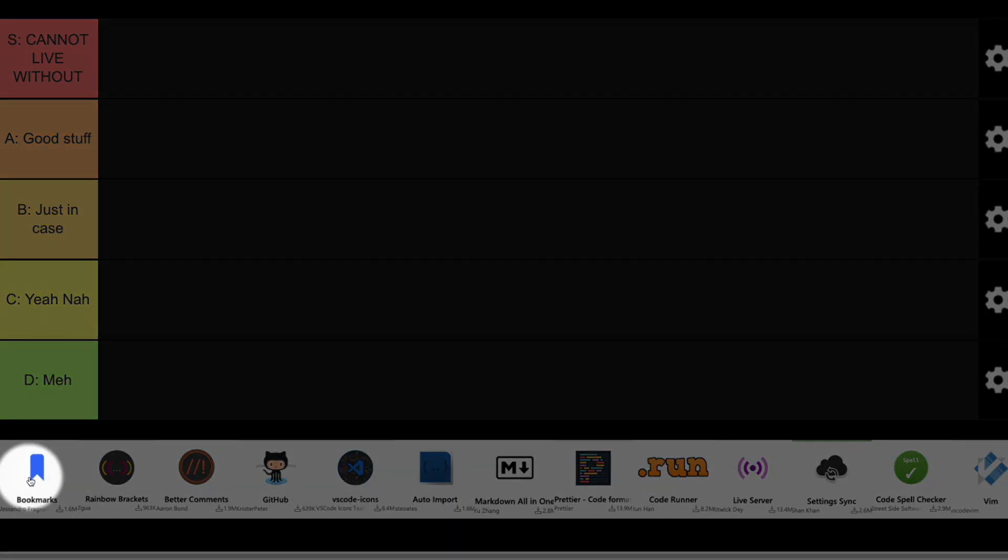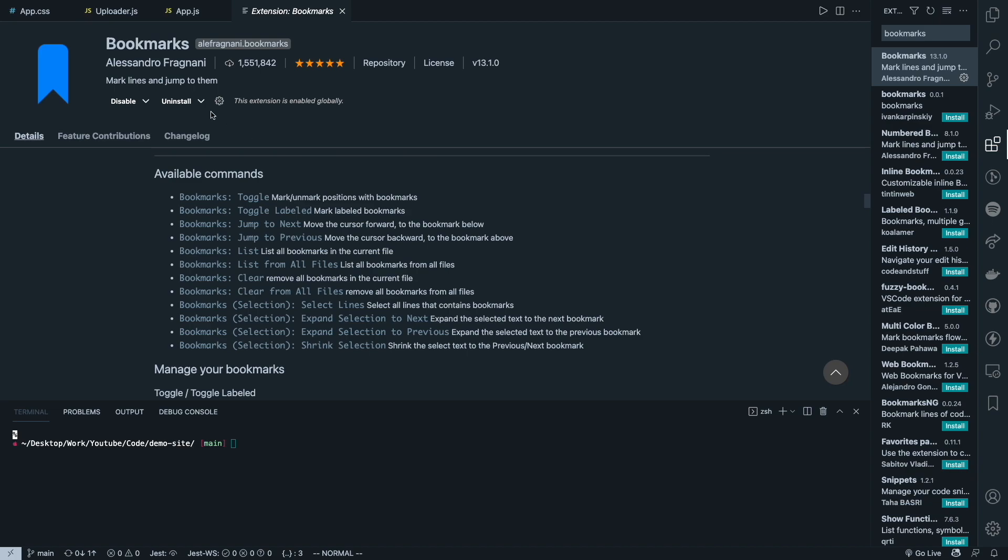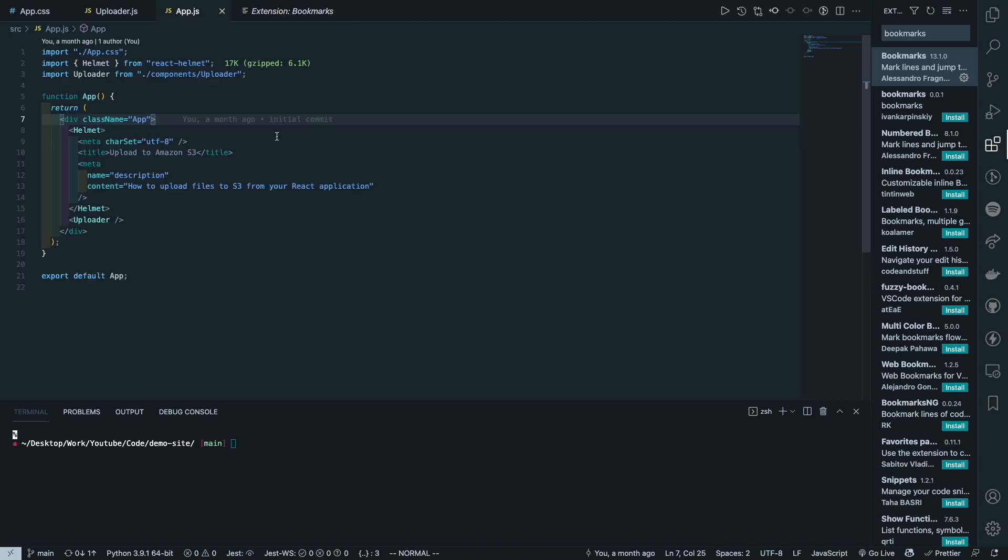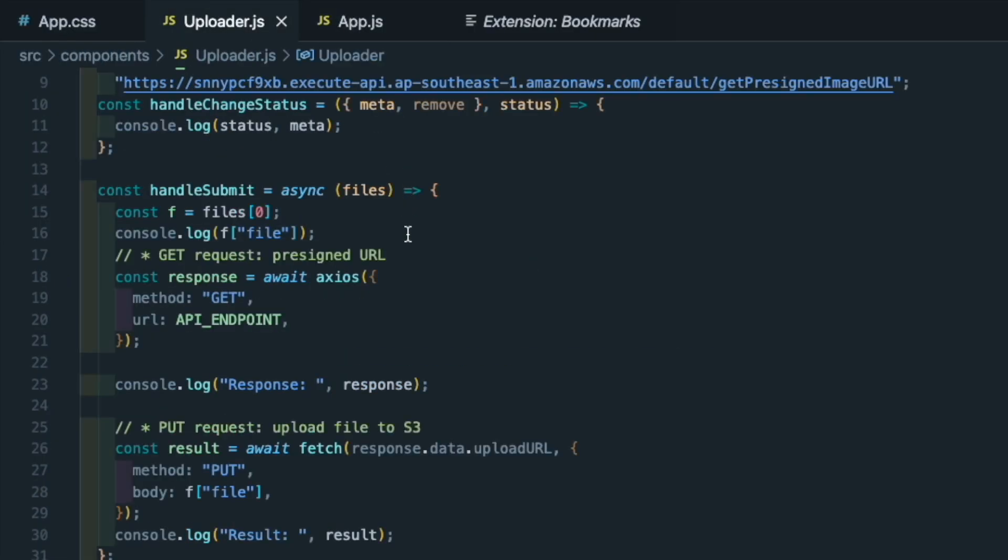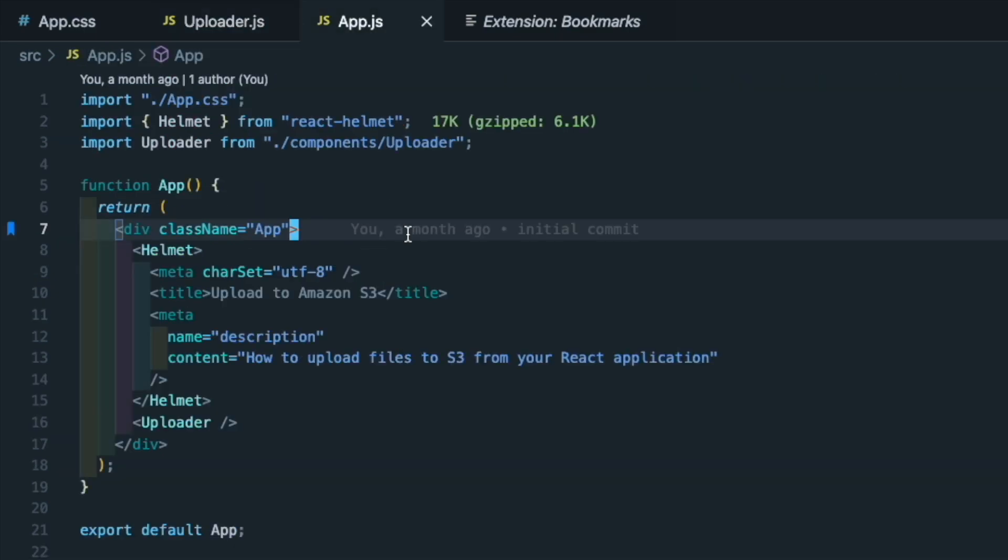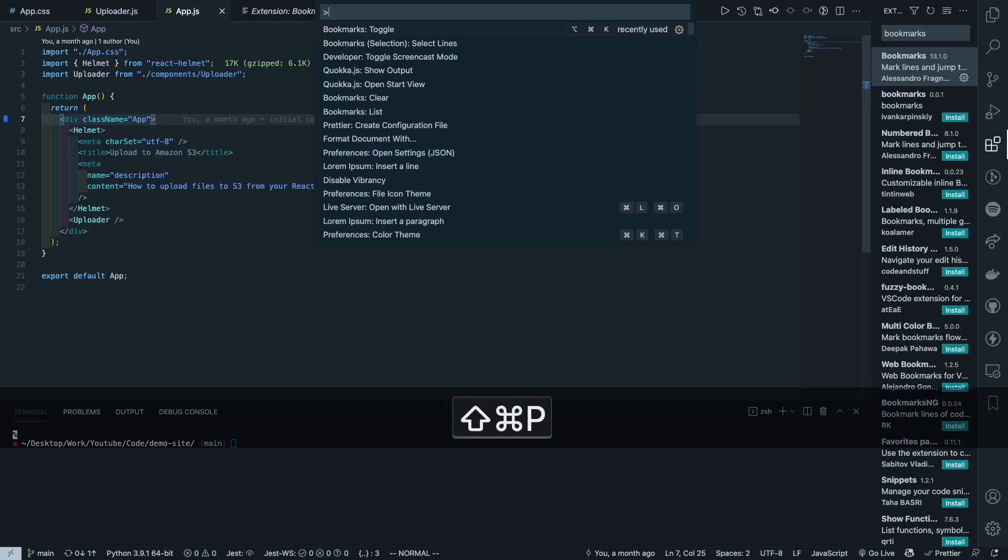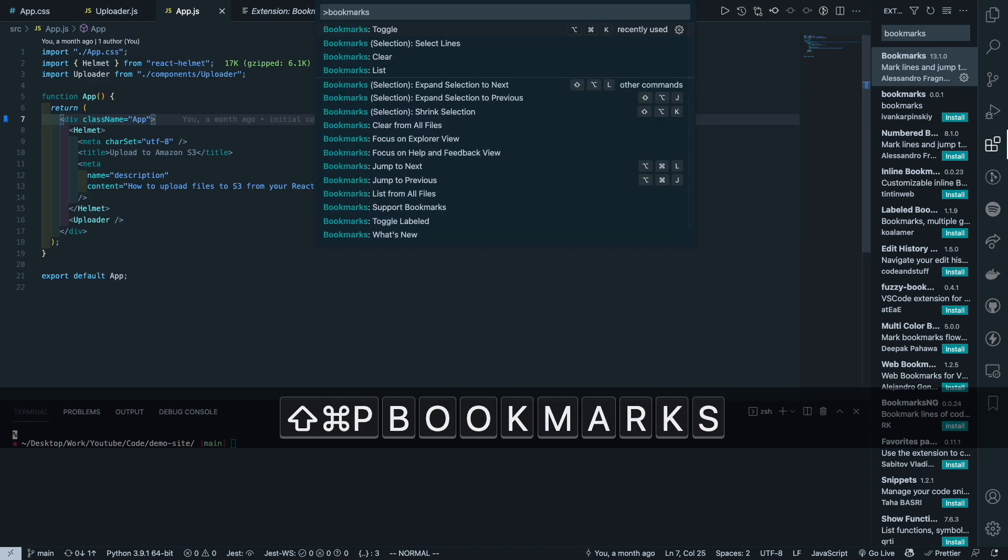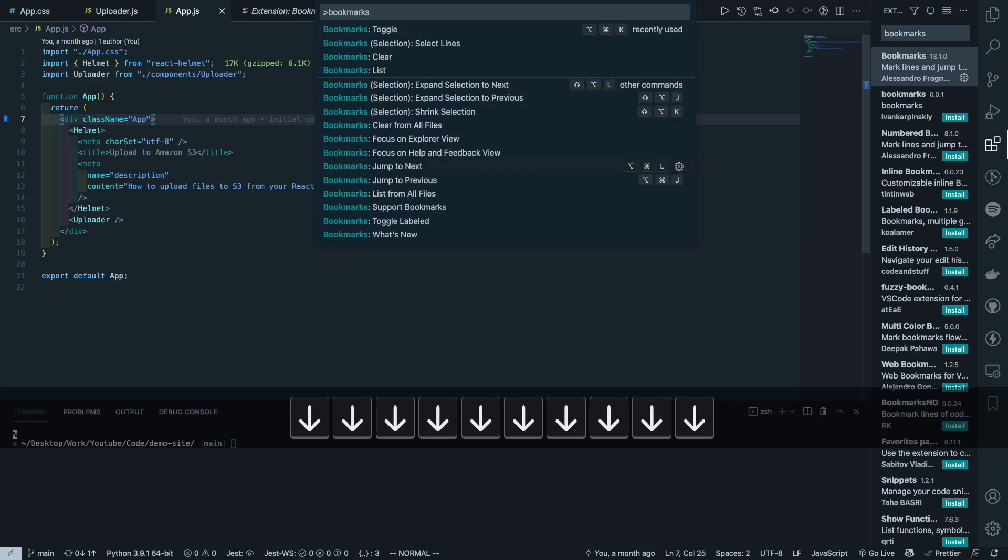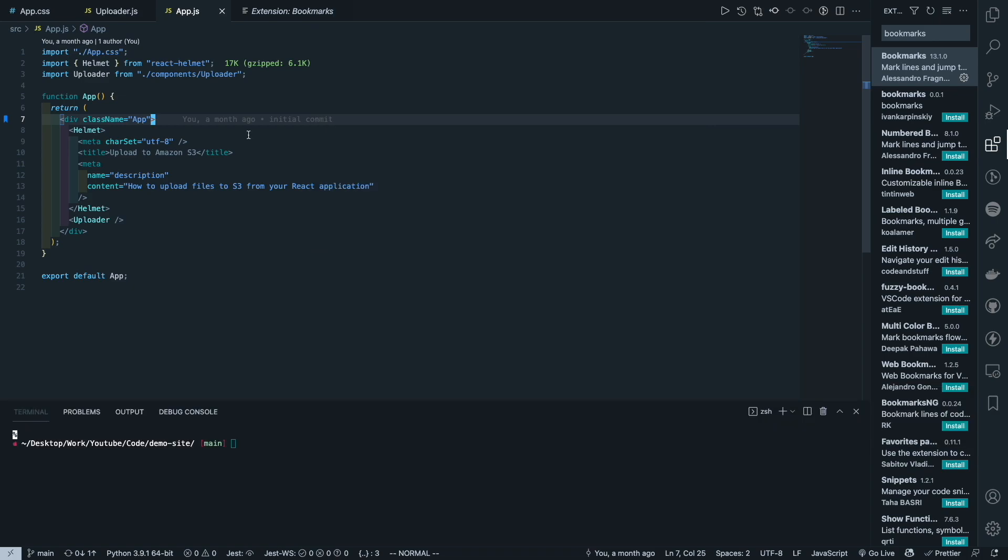So the first one here is Bookmarks. Bookmarks is an extension that helps you make bookmarks in your code which you can easily jump to wherever you are. Maybe I'll just show you an example. So let's say you're on your code and you want to make a bookmark at this particular location. What you can do is command option K and so you've made a bookmark. And let's say you're on a different file and you want to go back to that, you can do command option L and that will bring you back to where your bookmark was. So if you do command shift P and search for bookmarks, you can see all the other functions that you have over here, but I'm not going to go through all of them. You can try them out on your own if you're interested.